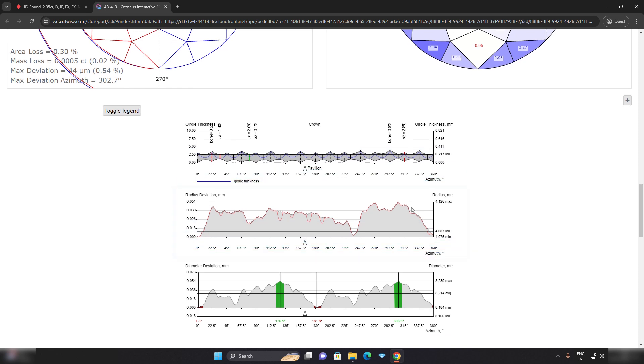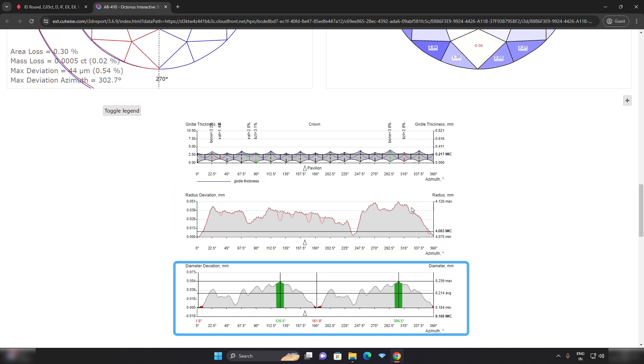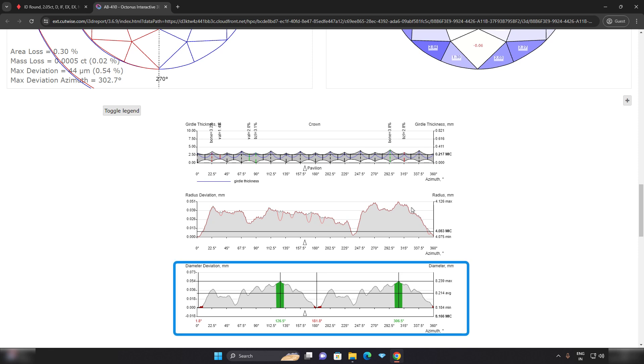Below that, you will find a radius and diameter deviation chart offering additional insights into the dimensions of the diamond.